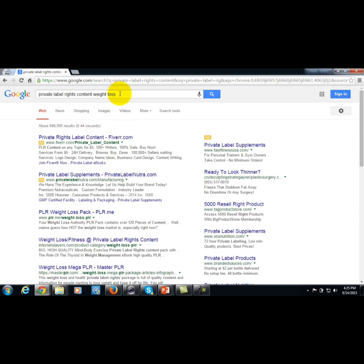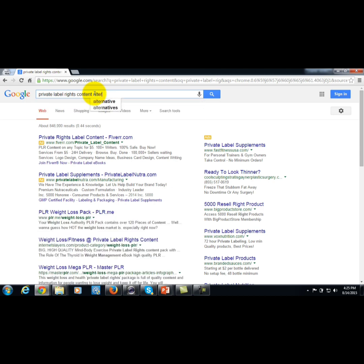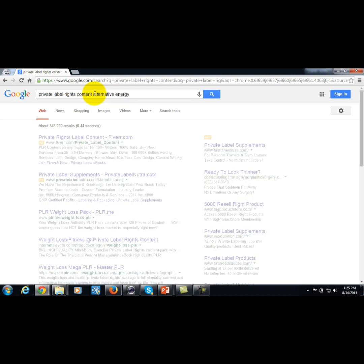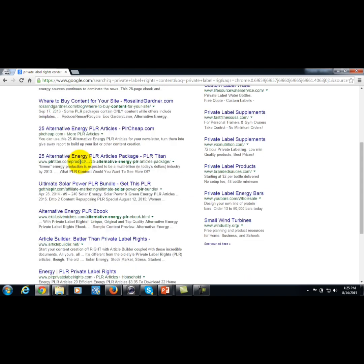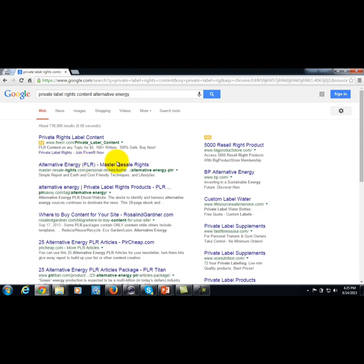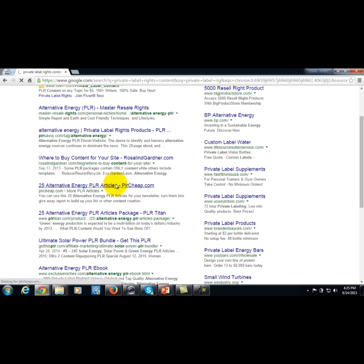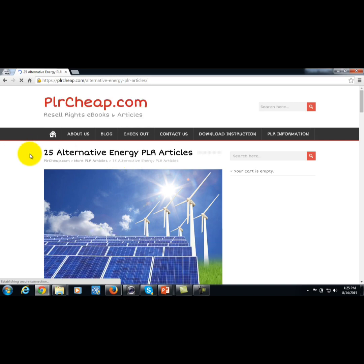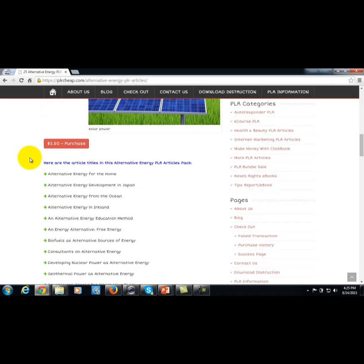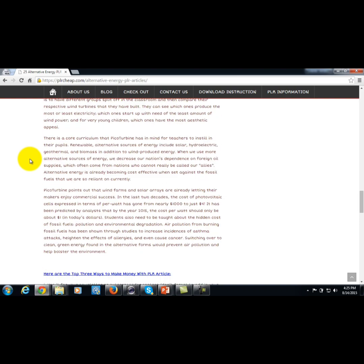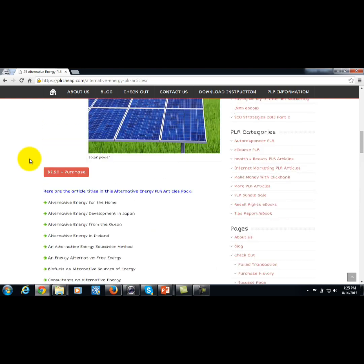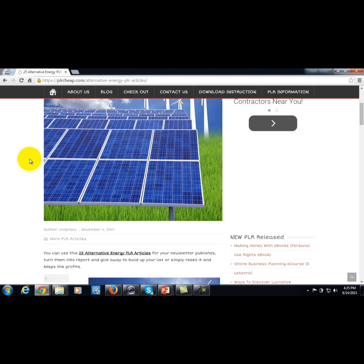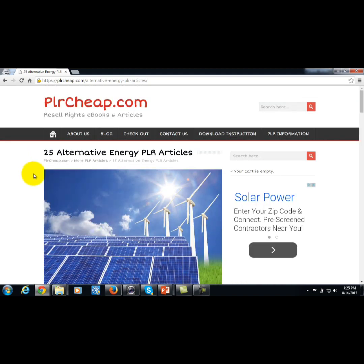There is typically private label rights content in every area. We could type in alternative energy — maybe that is the area in which you are seeking to become an expert. Private label rights content is fairly inexpensive, and it allows you to borrow the expertise of others and get article content you can use to create videos, presentations, and audio content.